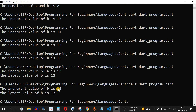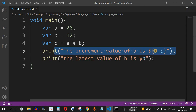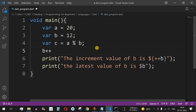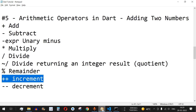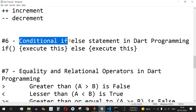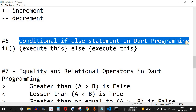If you want the incremented value to appear in the first print statement itself, use '++b' instead. Running the code shows 'the increment value of b is 13' right away, meaning the pre-increment completed before the print. That is the key difference between '++b' and 'b++' when used inside a print statement. That's it for this video — the next topic will be conditional if-else statements in Dart.